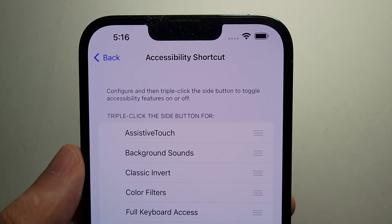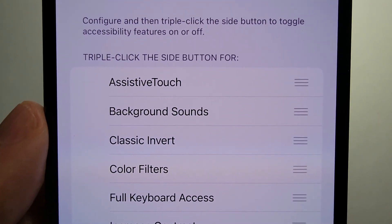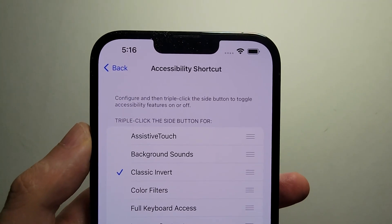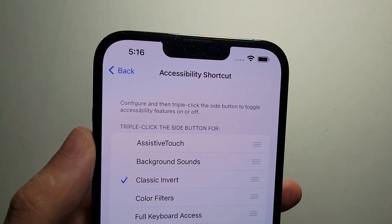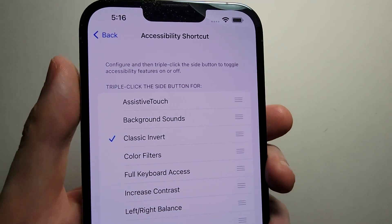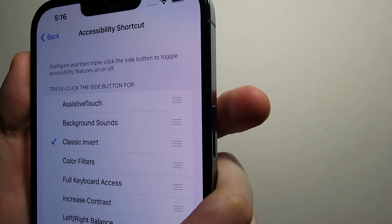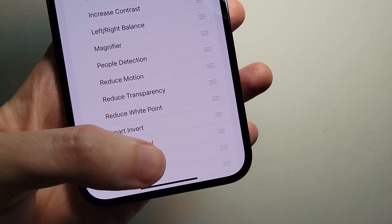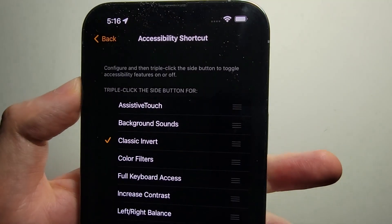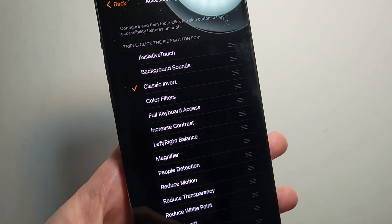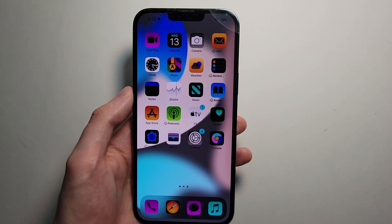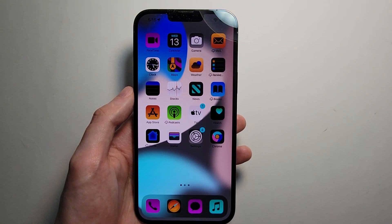Now there are two separate inverts. The first one is the Classic Invert — this is the more traditional option where all the colors get inverted. To activate it, triple press on the side key, or if you have an iPhone with a home button, triple press on that. As you can see, everything is inverted, including pictures, background, and all that.